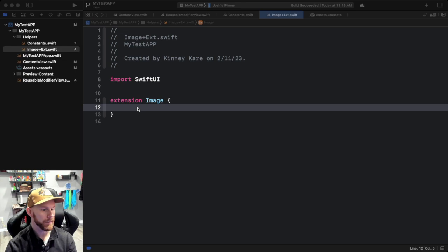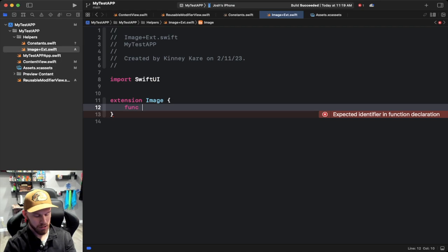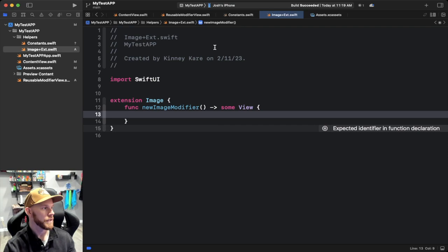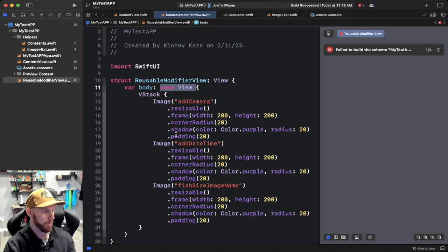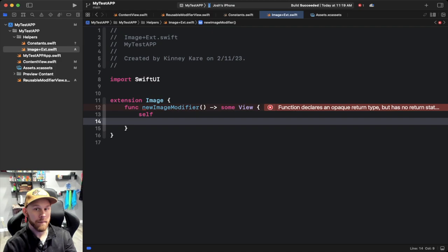Since we're extending the Image class, we can name this whatever we like. I'll call it 'newImageModifier'. We need to return 'some View', which is standard in SwiftUI. You'll notice inside our reusable view it's also of type 'some View', so this knows what to do with it when we pass it in. Then all we have to do is use 'self' and chain all those modifiers onto it.